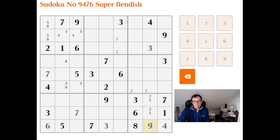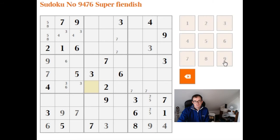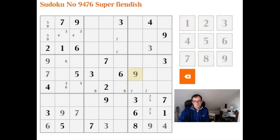Limiting this cell to be a 9 forces this cell to be a 9 by simple Sudoku logic, which forces this cell to be a 9 again. We've now locked a 9 into the central box in one of two positions — that's how we record it in our notation — and now this cell is forced to be a 9.